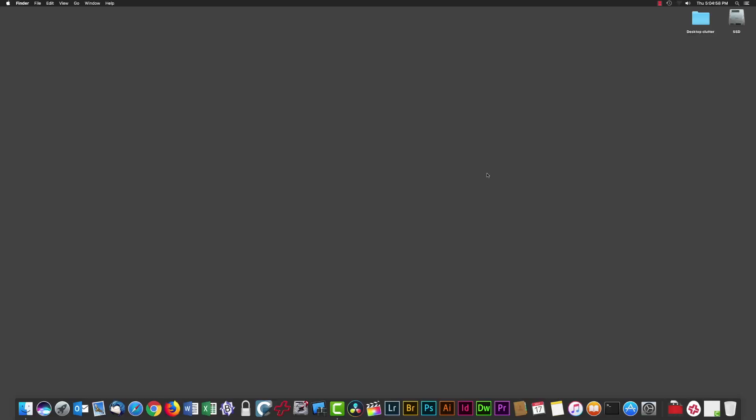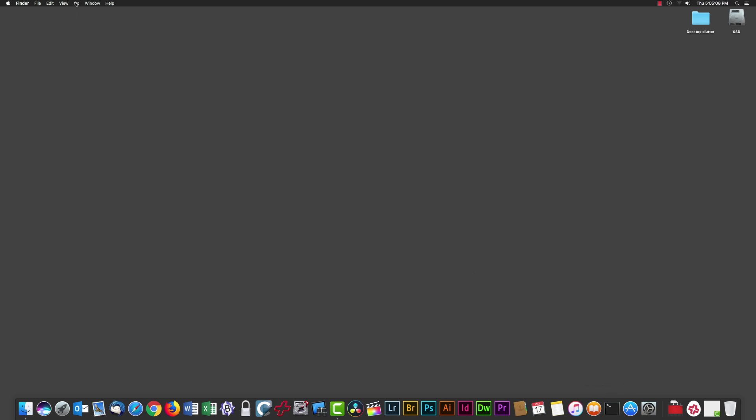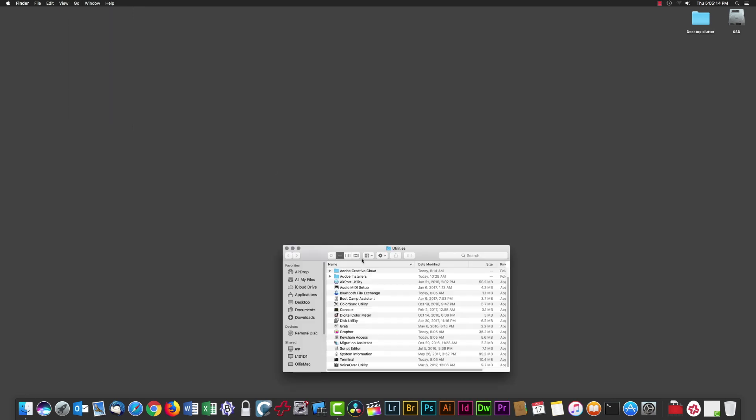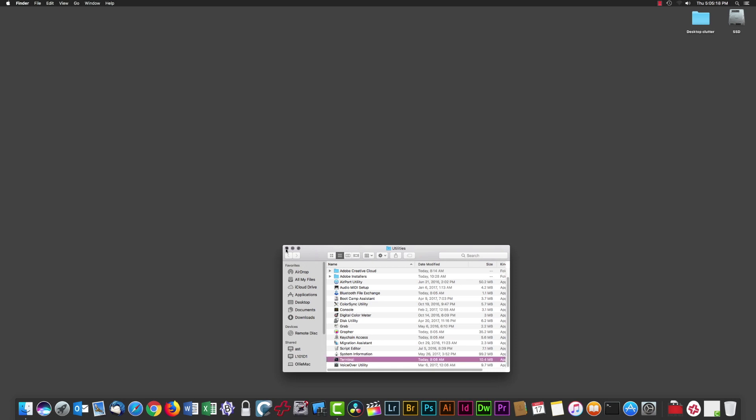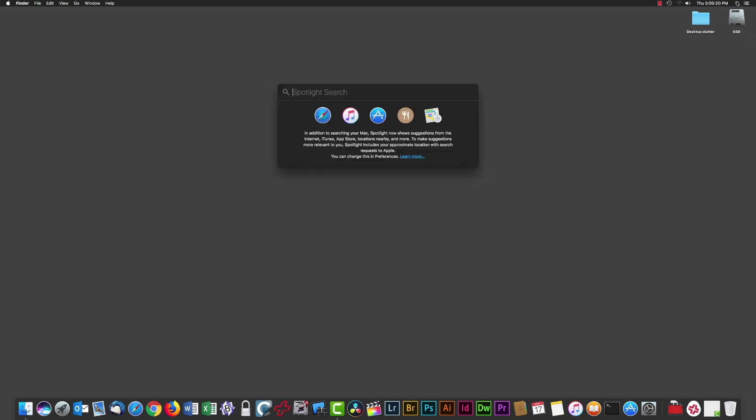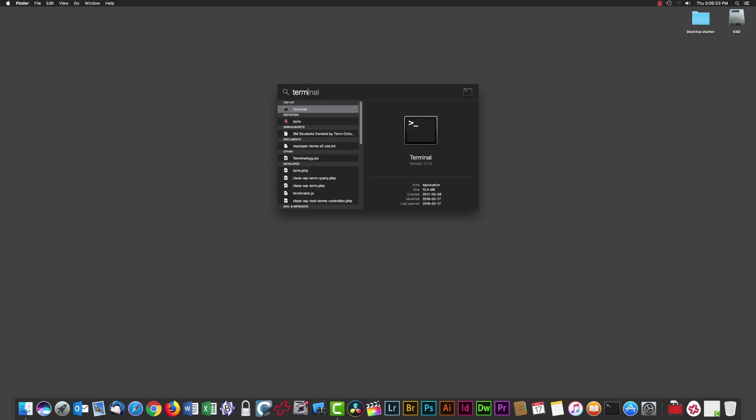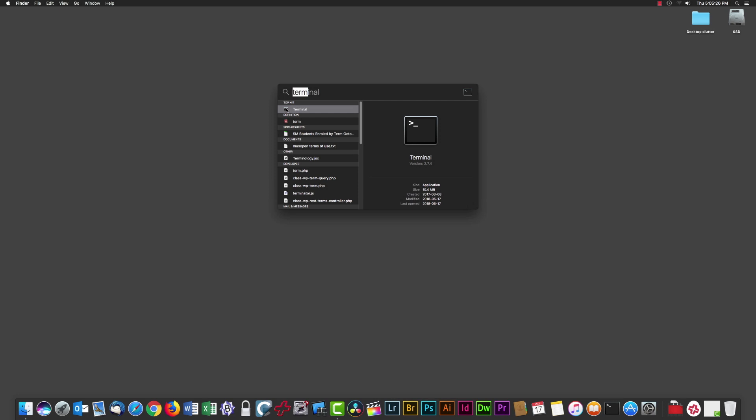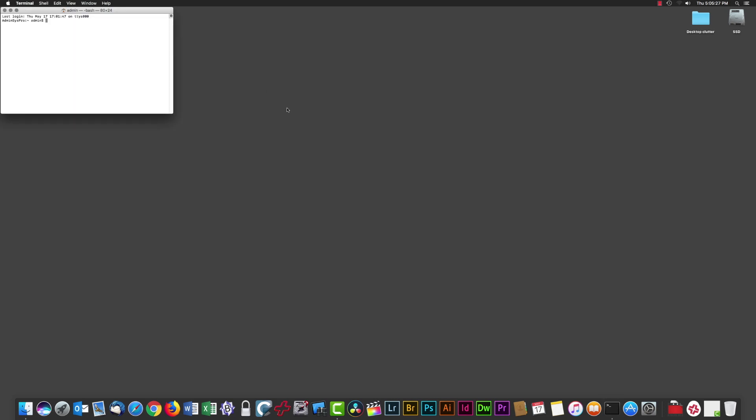We're going to use Terminal to solve this problem. I have Terminal here in my dock. Terminal is located in your Applications folder under Utilities. You can go to Finder's Go menu and select Utilities, or press Shift-Command-U to open the Utilities folder where Terminal is located. Alternatively, go to Spotlight, start typing Terminal, and the top hit is Terminal. Double-click or hit return.